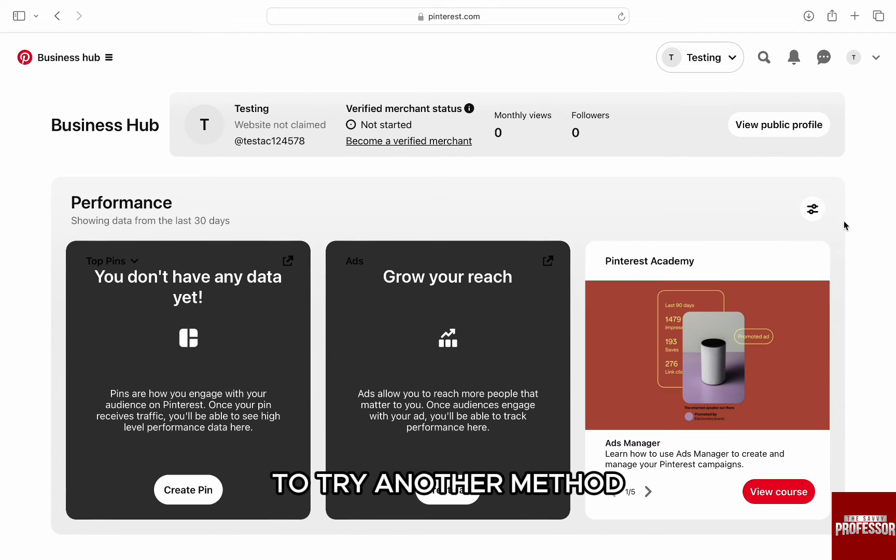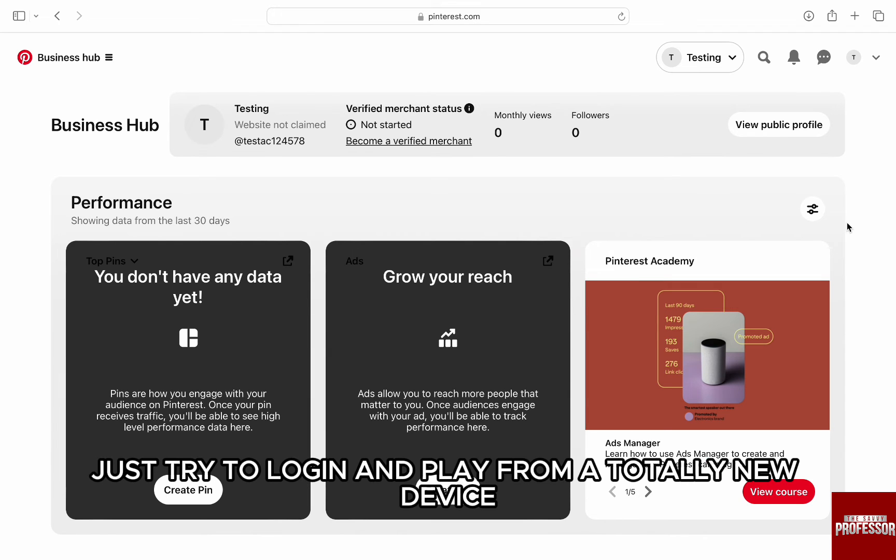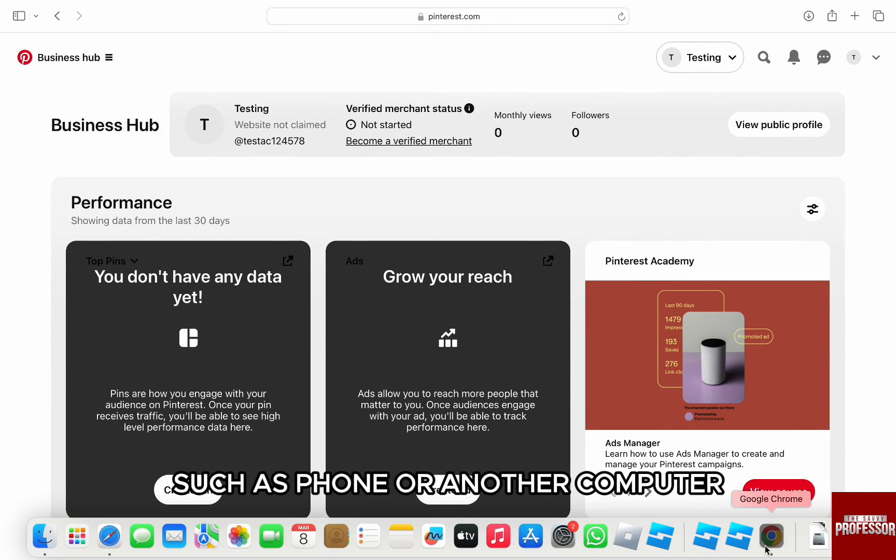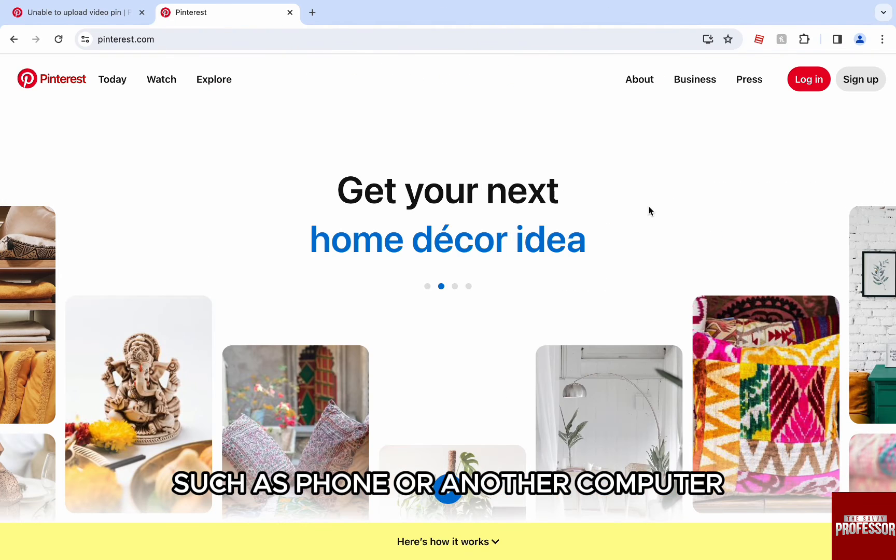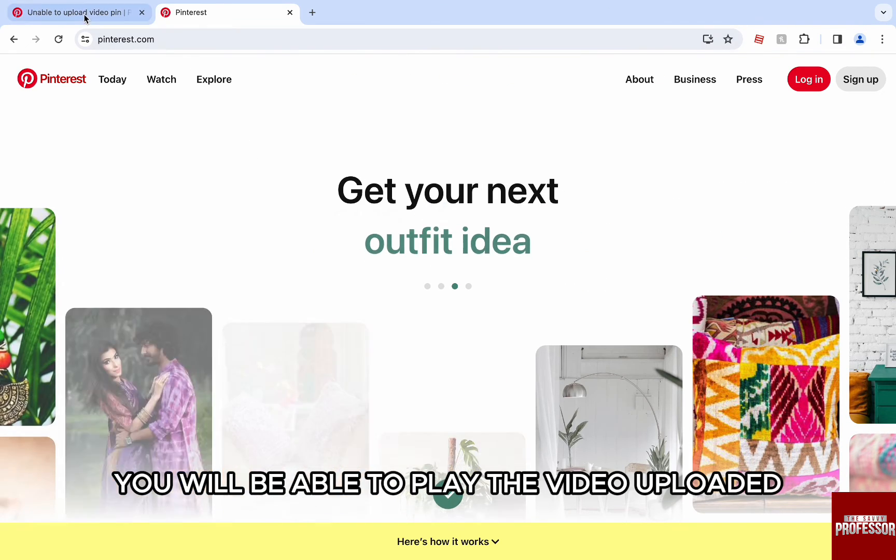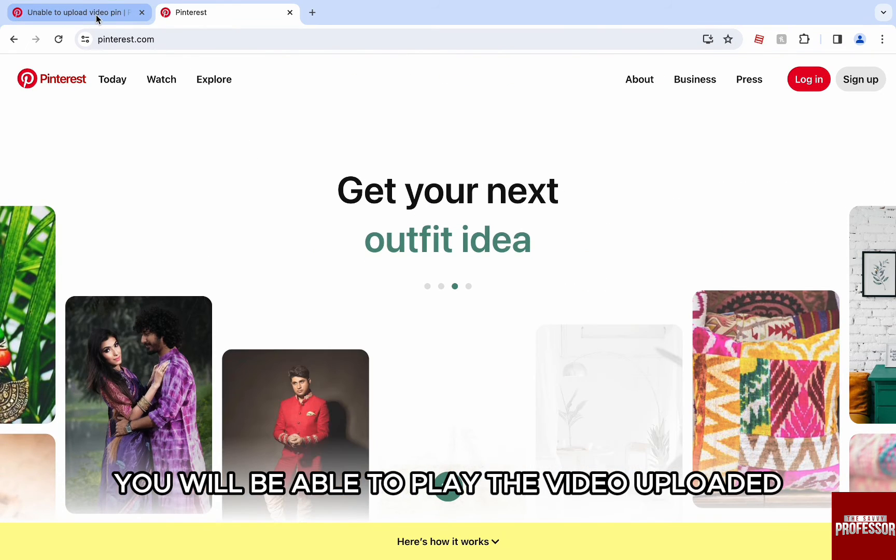To try another method, just try to log in and play from a totally new device, such as phone or another computer. Most likely, you will be able to play the video uploaded.